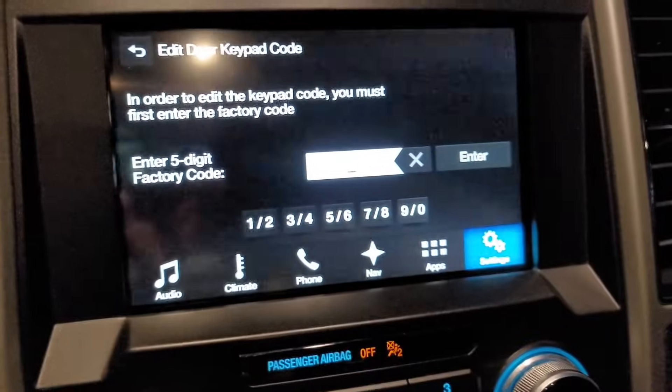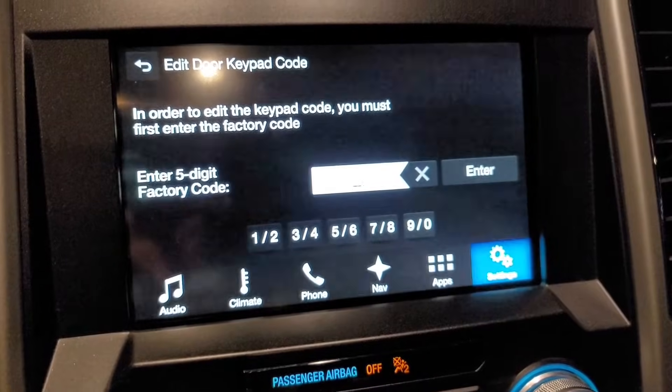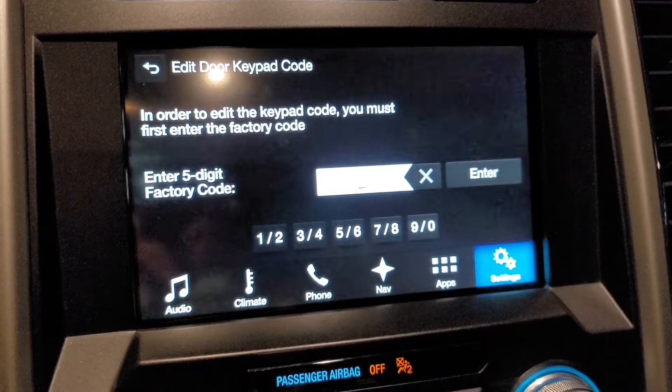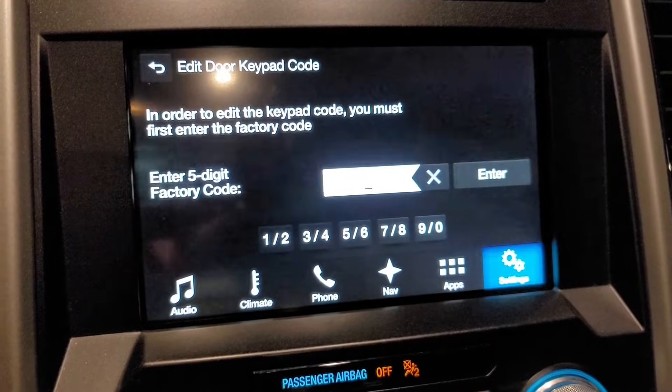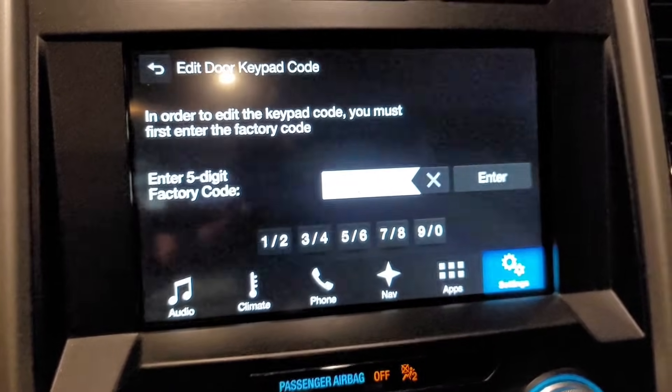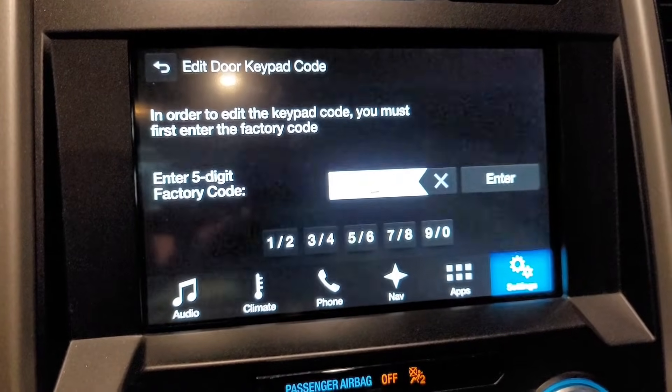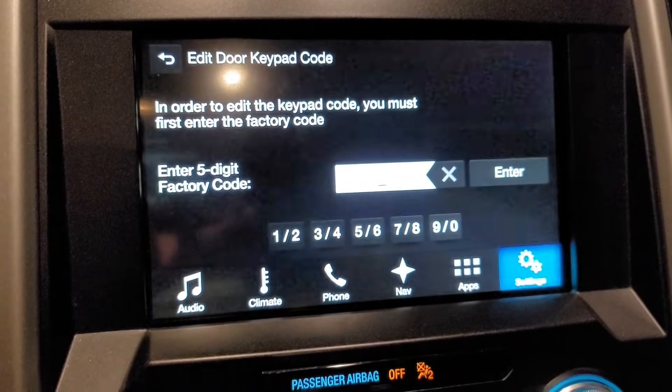So that you can then change it. In my case, I can change it through the head unit, but you need to know the factory code in order to do that. You can see here it wants the factory code before I can do anything. If you have ForScan, you can retrieve it through the tool.